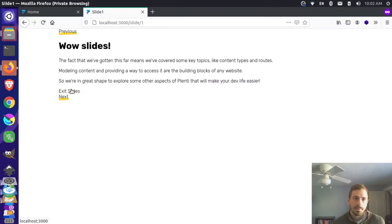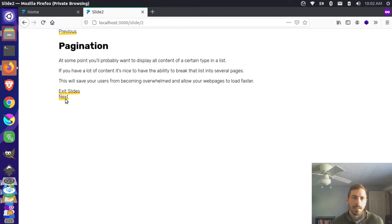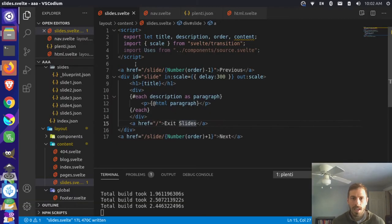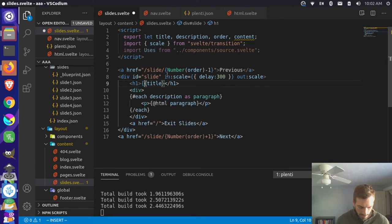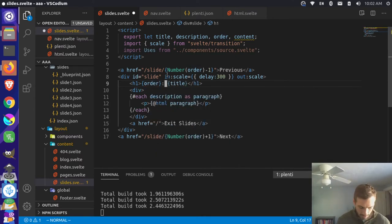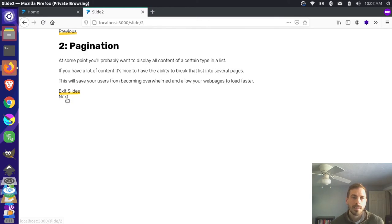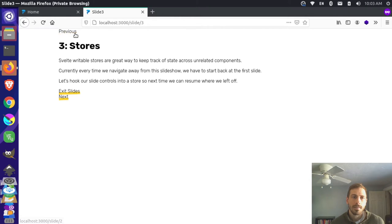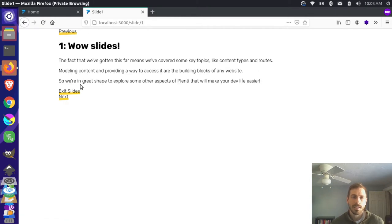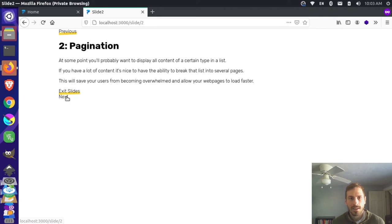Save that, come back here, reload this. So now we have previous and next - that's pretty cool. We can go to the next slide - there's a second slide here. Let's also show what slide we're on by adding the order variable to our title. So we're on the second slide, and we can go previous and next. But you're noticing here that it's actually not doing any transitions - it's not actually animating between these slides. I can exit the slide and see the transition, and I can enter the slides and see the transition, but once I'm in here, it's not doing any transitions.